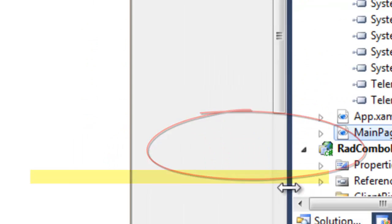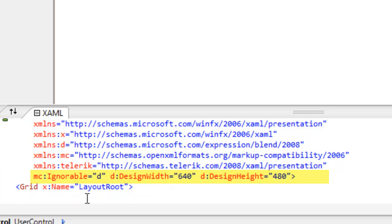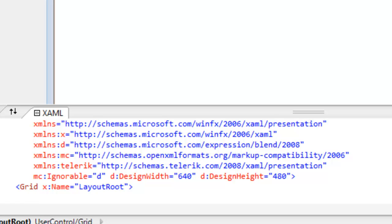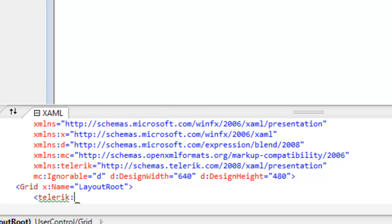And a Telerik namespace has been added to the top of our XAML. Let's scroll down just a little bit and add a RAD Combo Box to the grid.